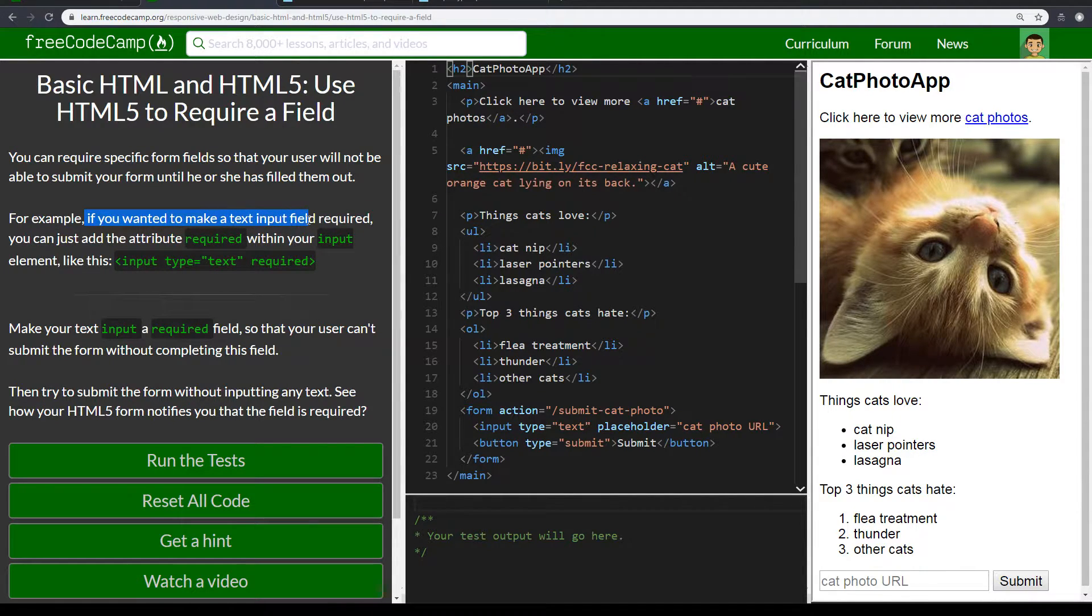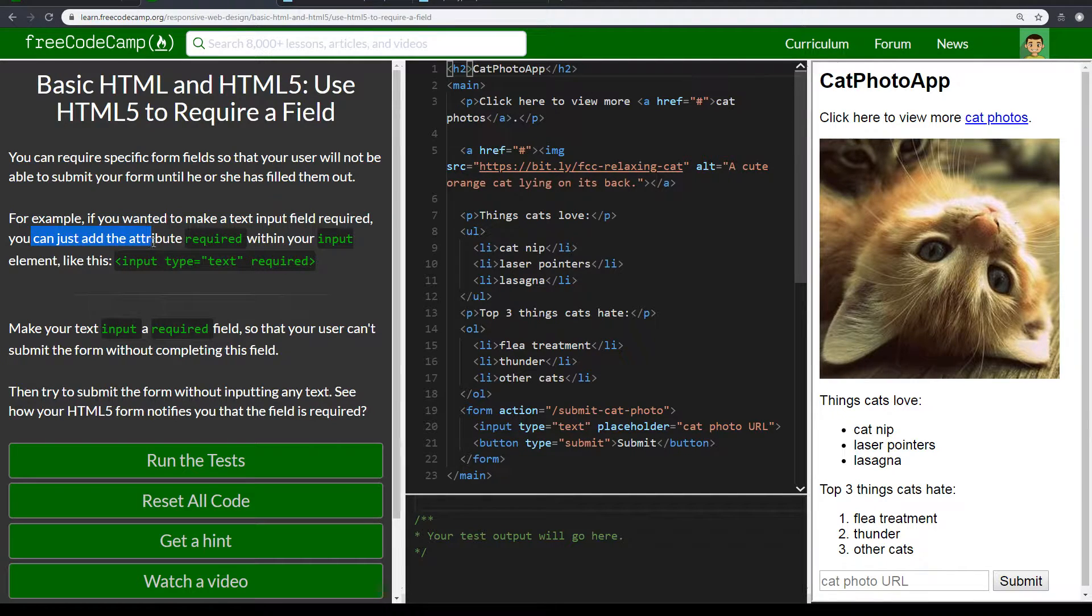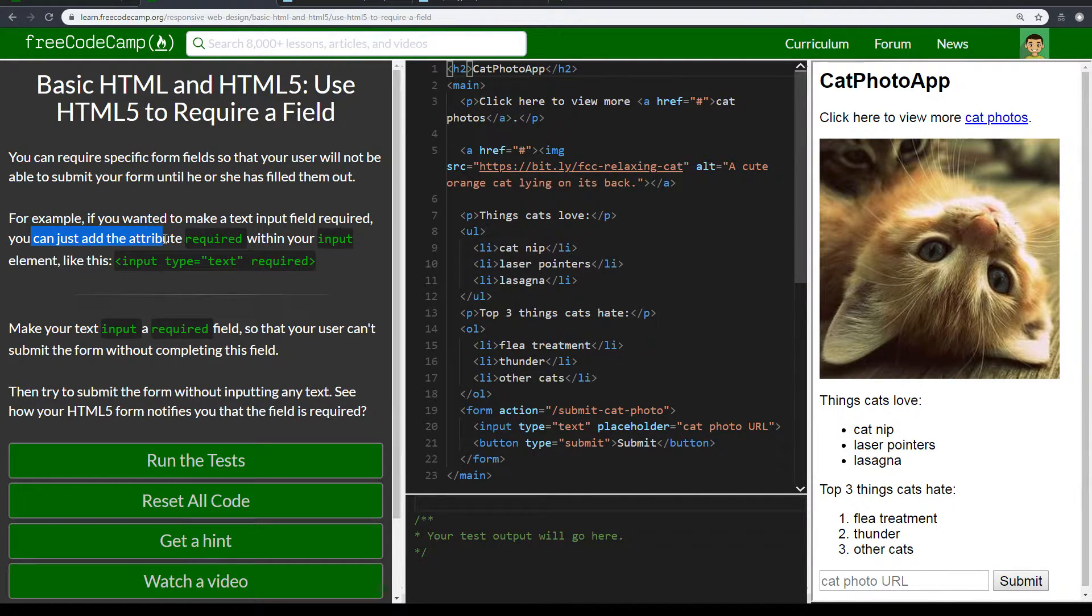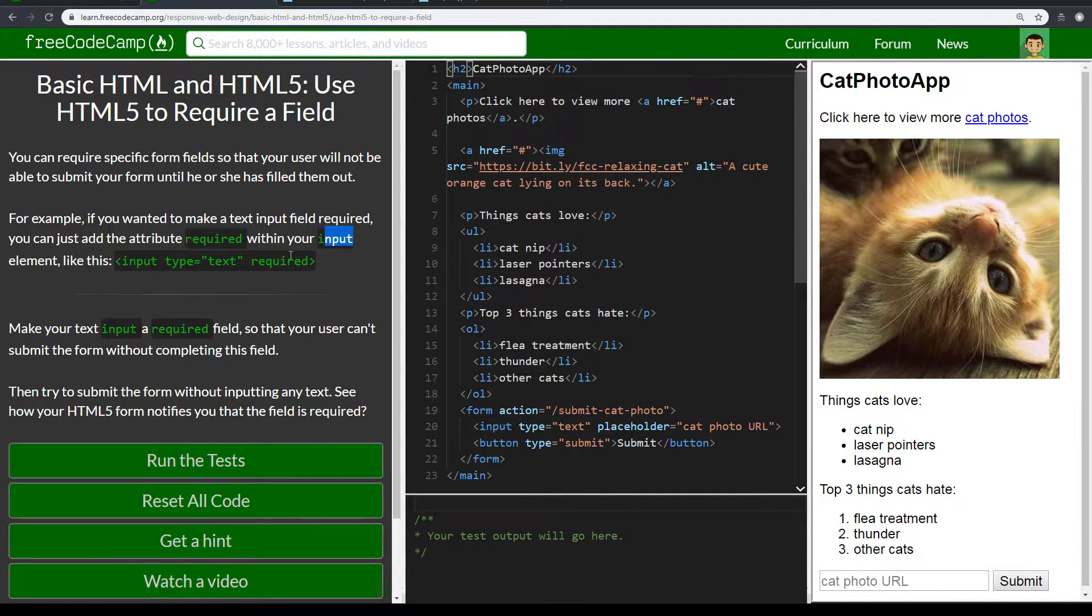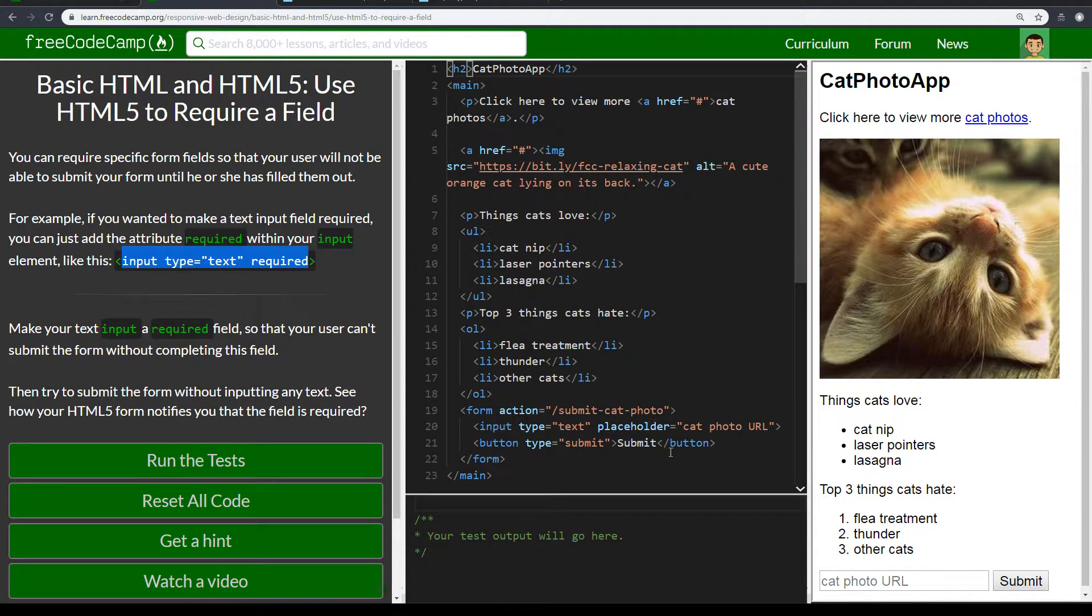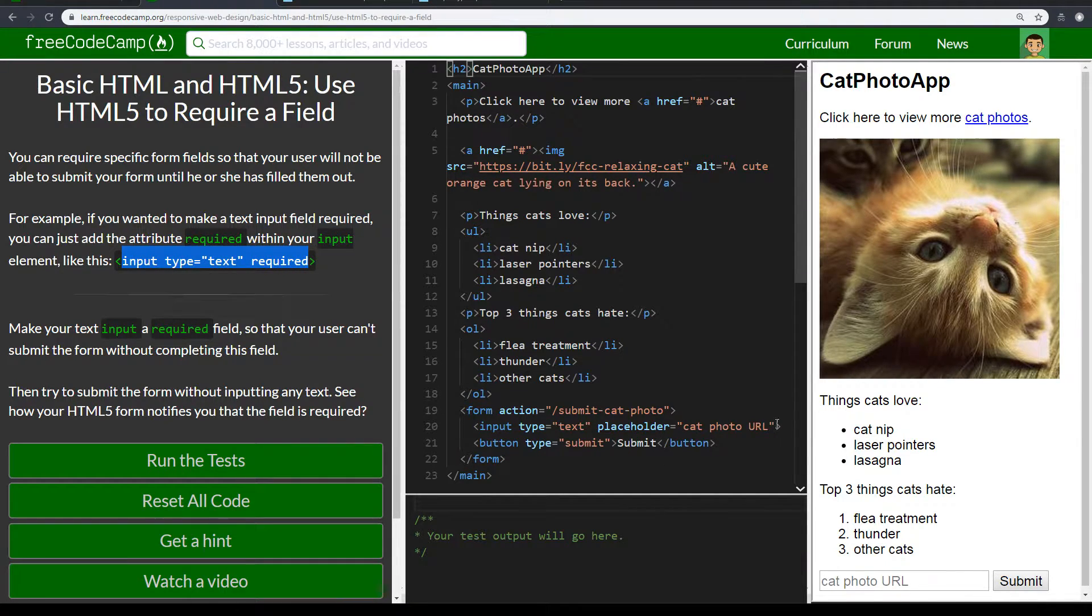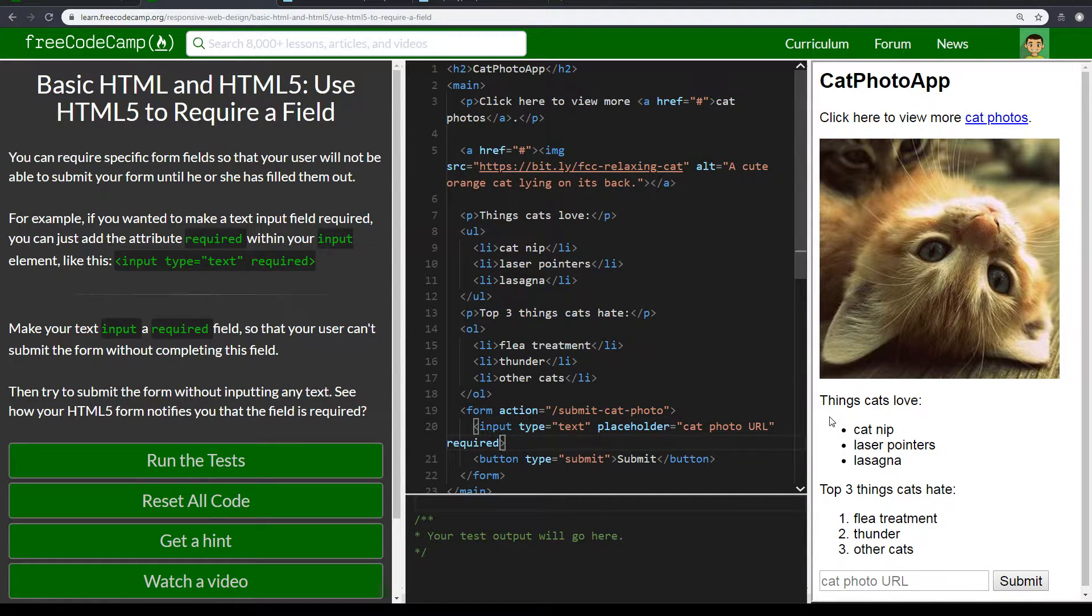For example, if you want to make a text field input required, you can just add the attribute required inside or within your input element, such as this. Which is what we're going to do. We're going to say after placeholder, we're going to say required.